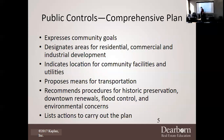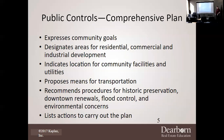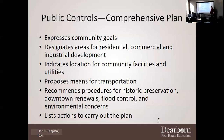There are many types of controls on land. Public controls include the comprehensive plan, which expresses community goals. It designates areas for residential, commercial, and industrial development — which is essentially zoning and planning. It also indicates the location of community facilities and utilities, proposals for transportation, recommendations for historic preservation, downtown renewals, flood control, environmental concerns, and lists the actions to carry out the plan.